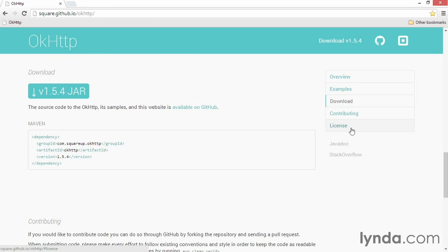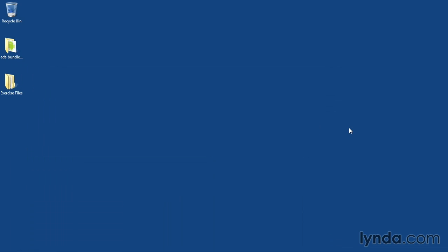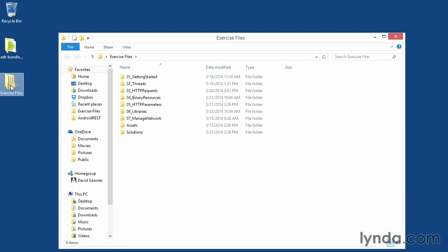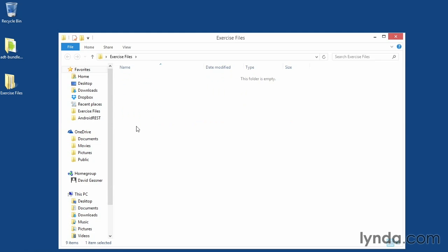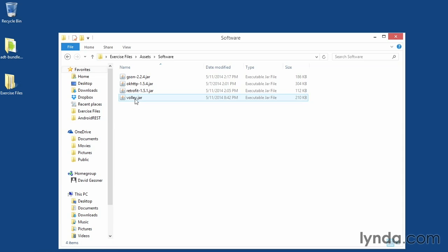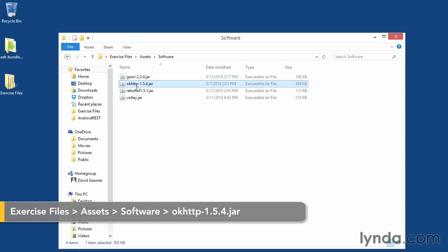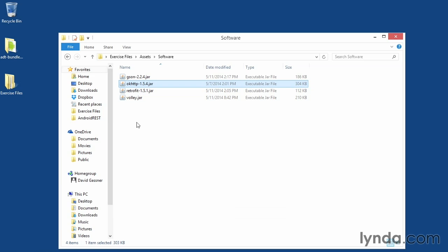Now, for consistency and for convenience, I've included a version of the JAR file in the exercise files. So to use it, I'll go to my exercise files to the assets folder, then to software, and I'll select and copy the file OkHttp 1.5.4. I recommend that you use this version rather than the version from the website, especially if the website has updated since then. That'll guarantee that you're using the same version I'm using.